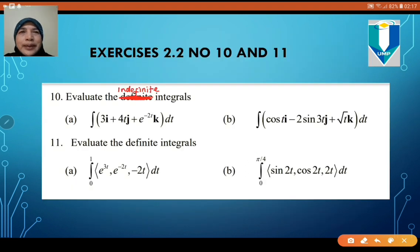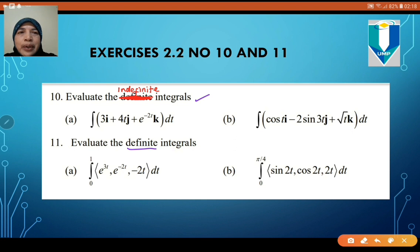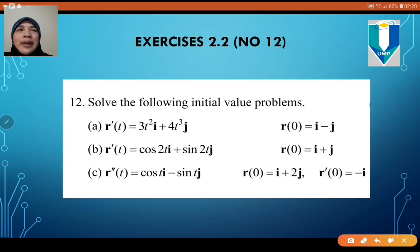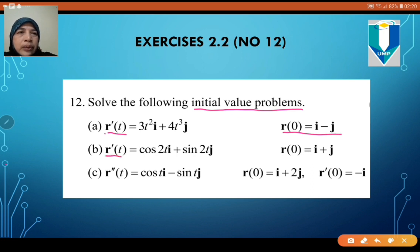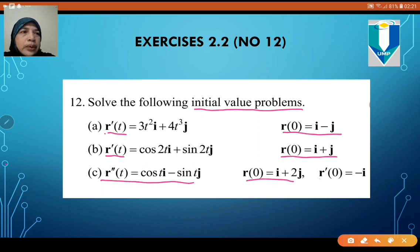Now I would like you to do Exercise 2.2, numbers 10 and 11. Number 10 is an indefinite integral with no limits, and number 11 is a definite integral with limits. Also do number 12, which requires solving an initial value problem. Note that when r″ is given, you have two conditions because you need to integrate twice. Good luck — if you have any problems, please let me know. Thank you.